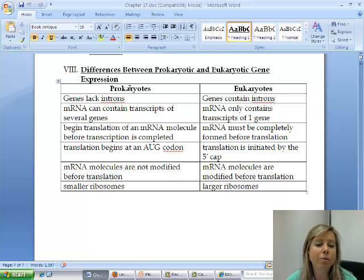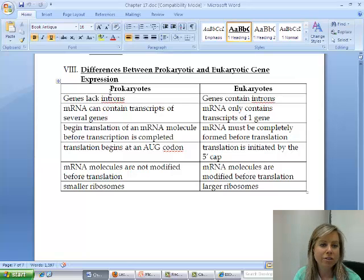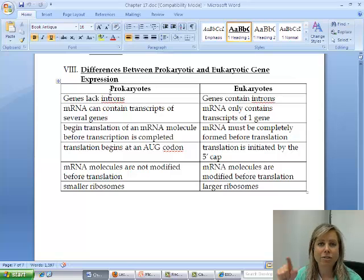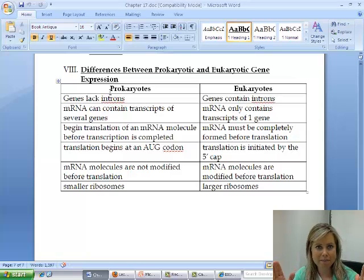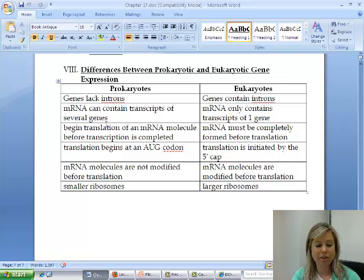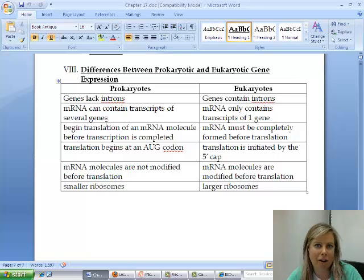In prokaryotes, they don't have introns — those spaces that don't code for anything — but eukaryotes do. In prokaryotes, the messenger RNA that's created can have multiple genes on it. But in eukaryotes, it's only going to do one gene at a time. In prokaryotes, the process of translation can happen before transcription is done, because prokaryotes don't have a nucleus — it's all out in the open, so why not start the second process if you already have a little tail coming off?